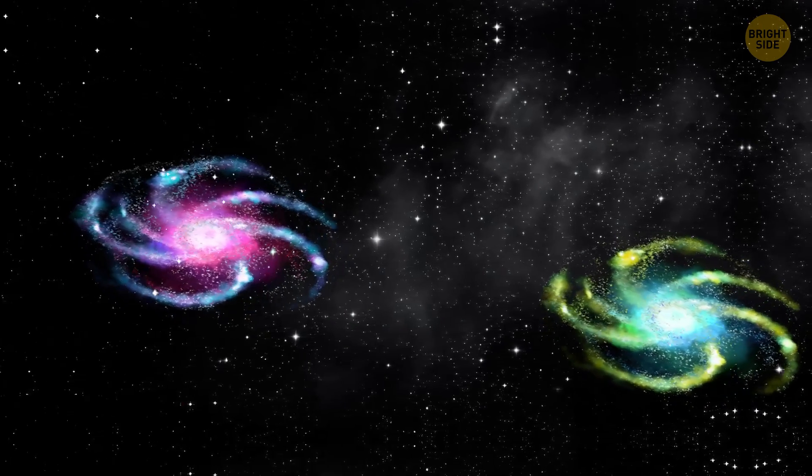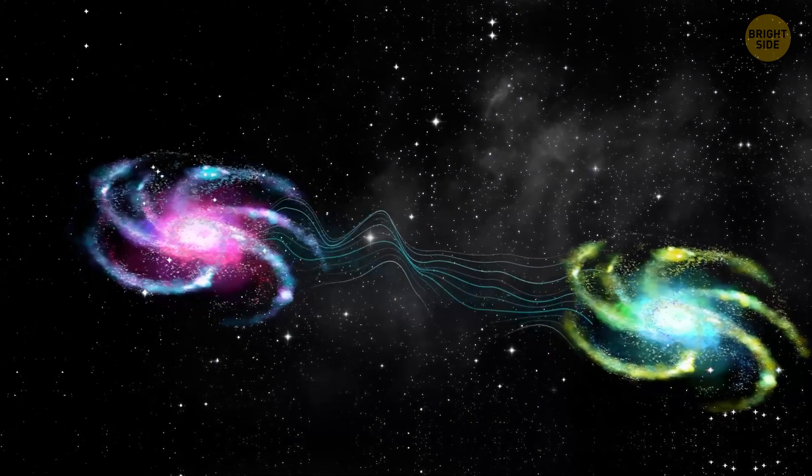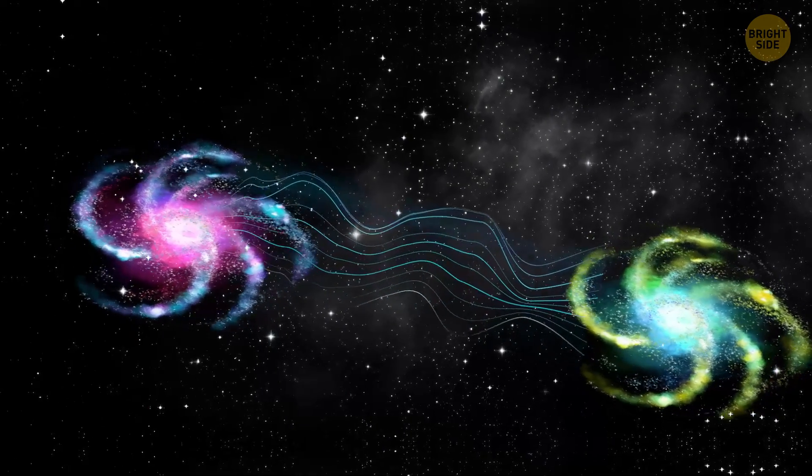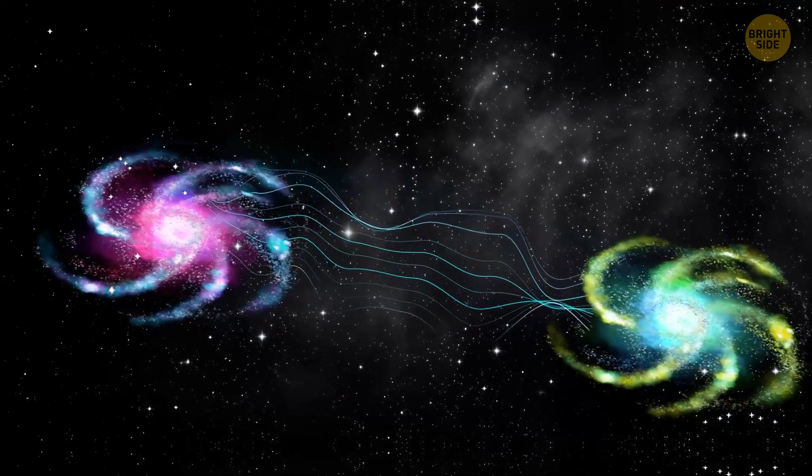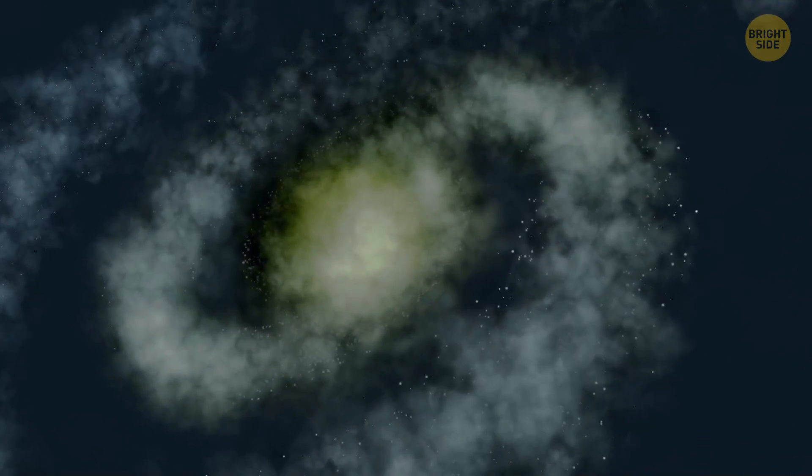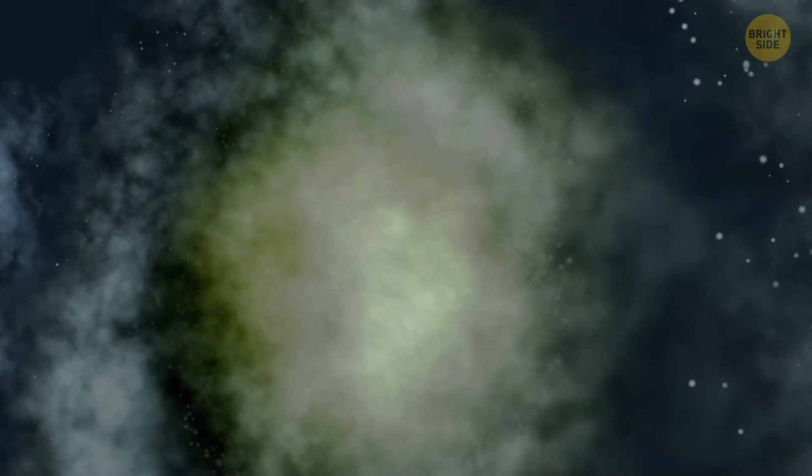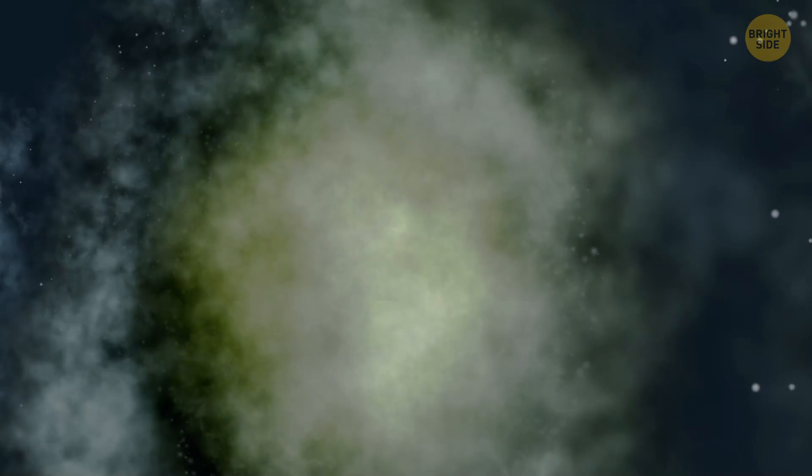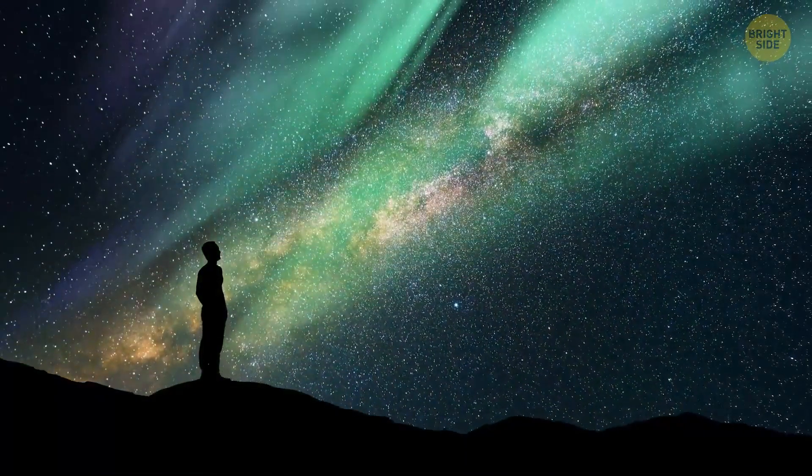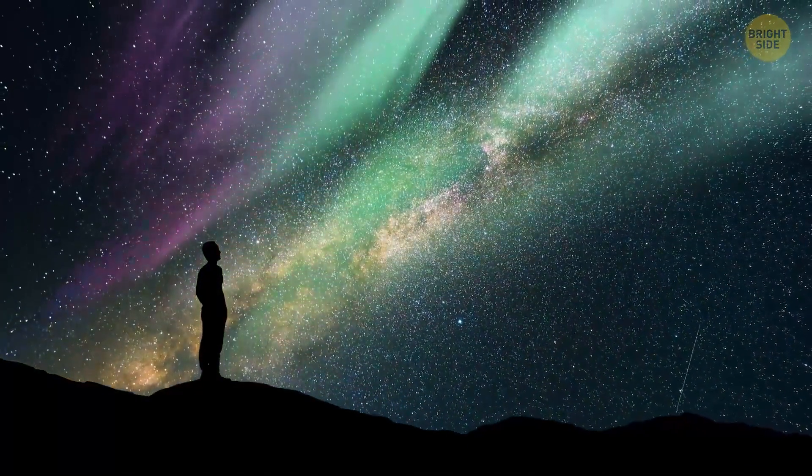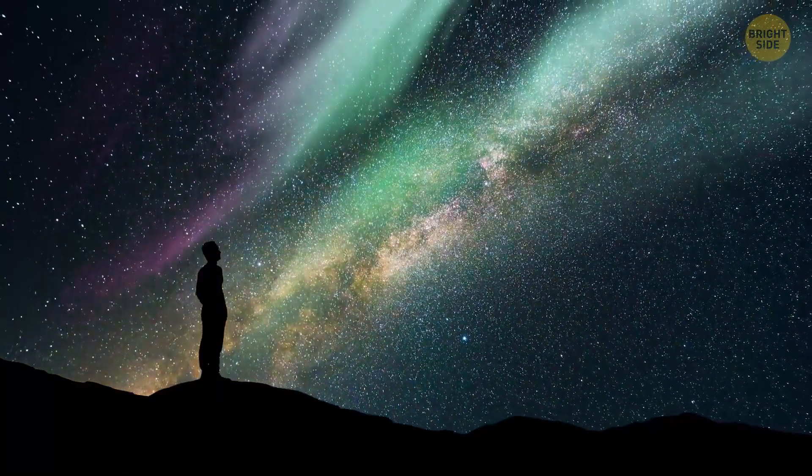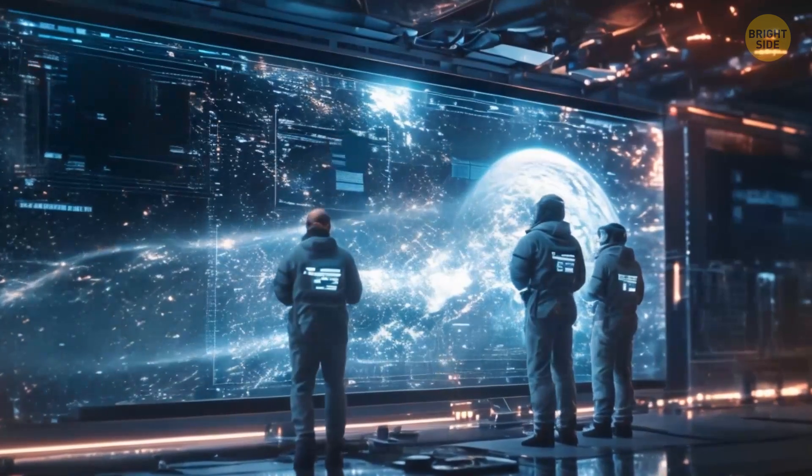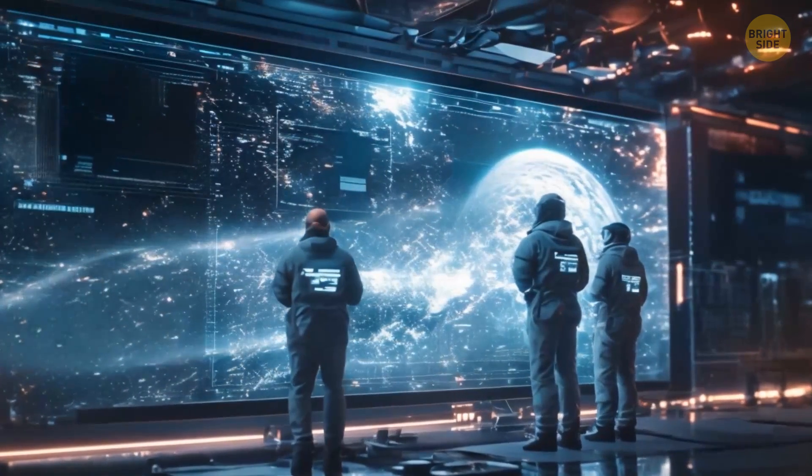But we believe that it exists, because if it didn't, our galaxies wouldn't hold together. Dark matter helps them form, grow, and rotate. So about 85% of our world is made of something unknown. All of this is incredibly mysterious and needs a lot of research. But that's what we know now.